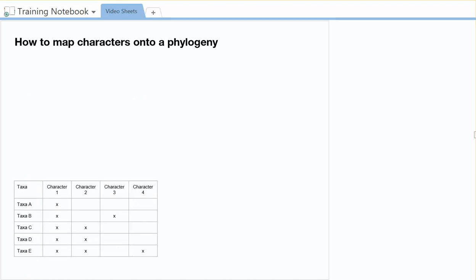So the final, or perhaps maybe the hardest example you could be given, is one where you've got the character matrix and we want to build our tree, but then at the same time we want to map our characters onto the tree, meaning that we want to indicate where each of those characters evolve. So to get us started, I'm going to do all the skills that we've just talked about. I'm going to go to each taxa and I'm going to add up how many characters they have. So taxa A has got one, taxa B has got two, C has also got two, D has also got two, and then E has got three. So you can see this is going to be kind of hard. We got three taxa that all have got two different characters.